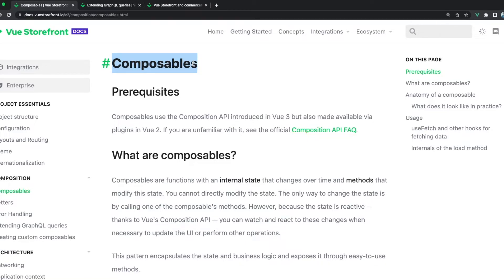Under the hood, each composable will send an appropriate GraphQL query to the e-commerce platform. In most cases this default query created by Vue Storefront should be enough, but in some cases you might want to send a custom query that matches your business needs better.